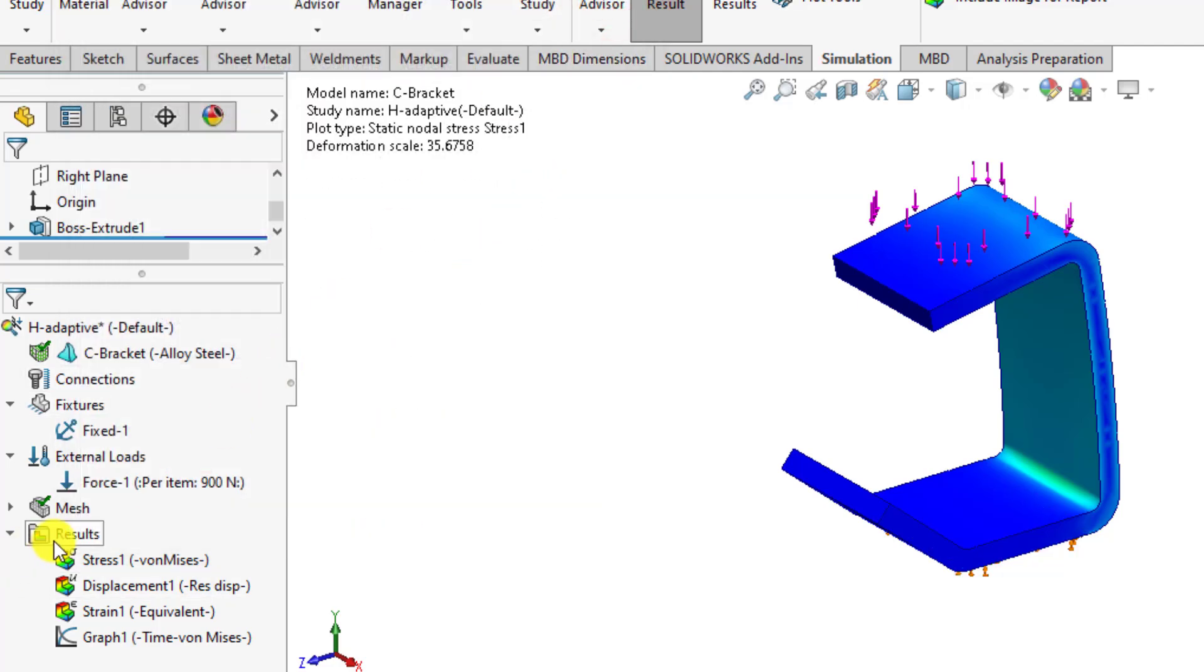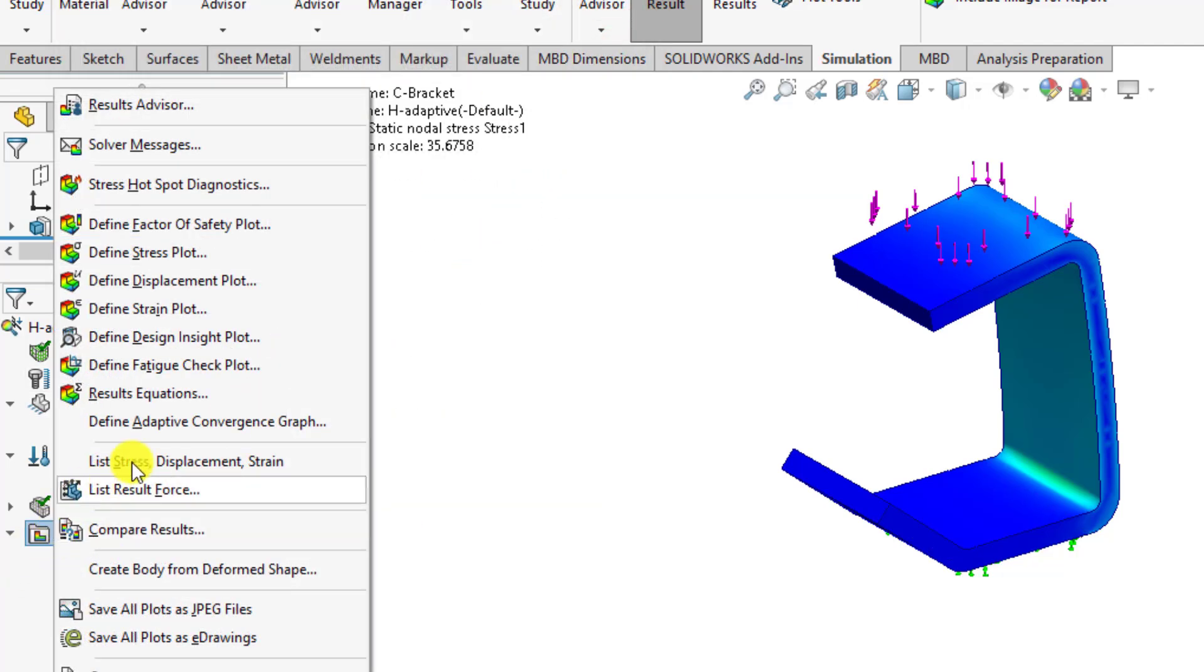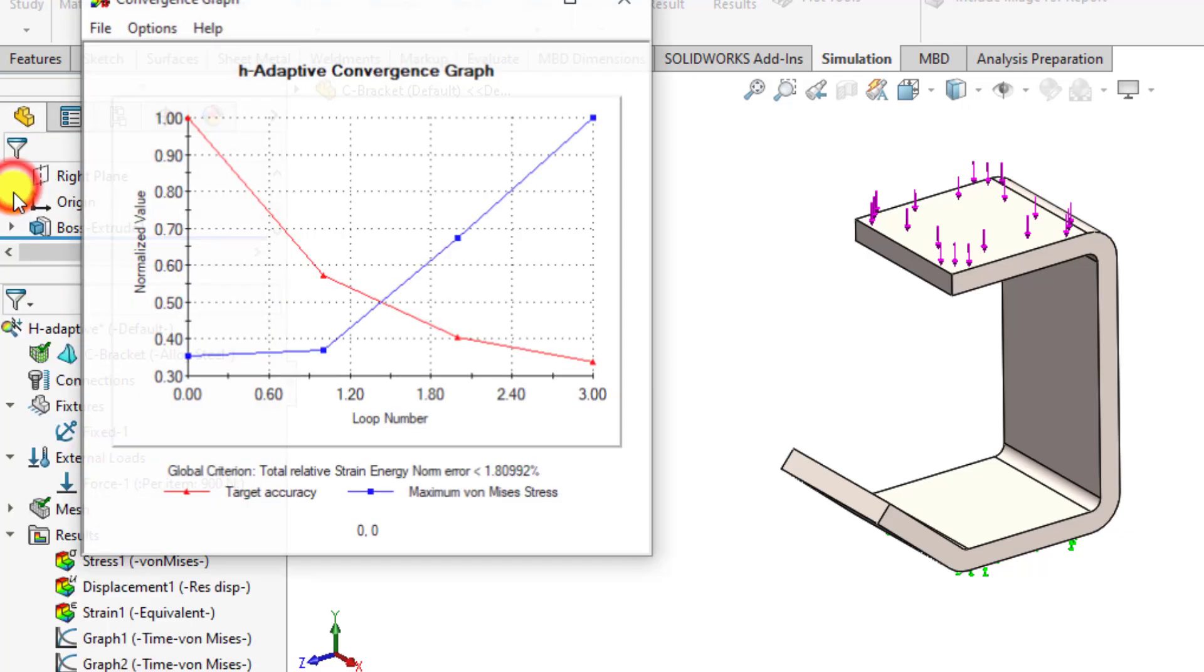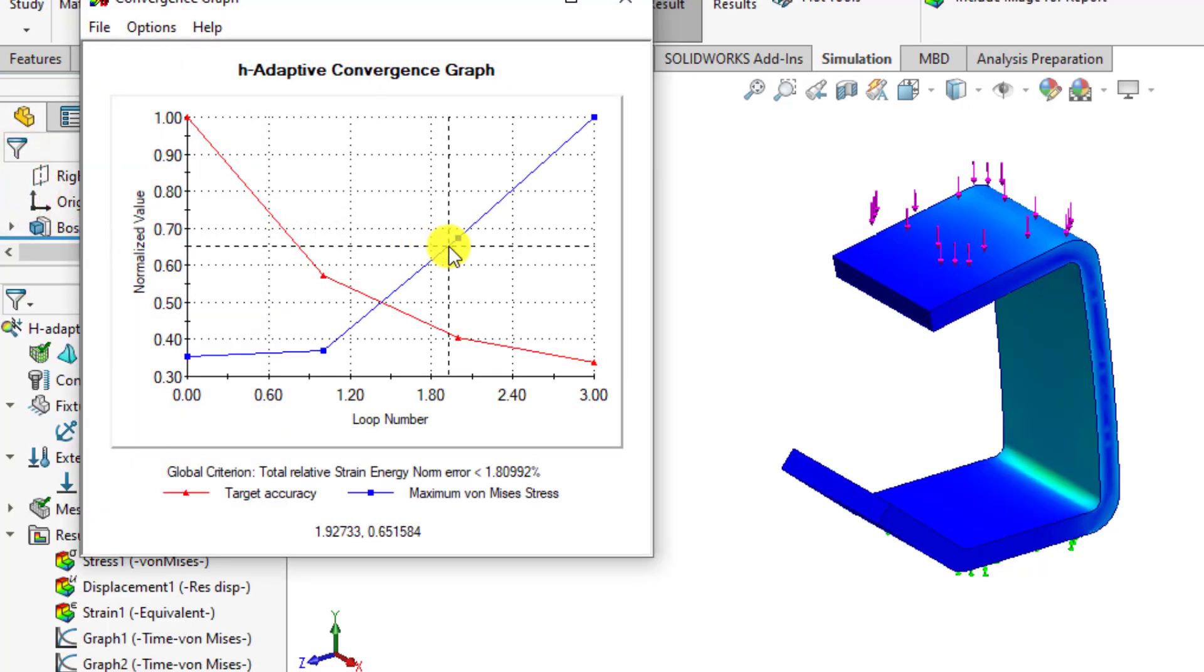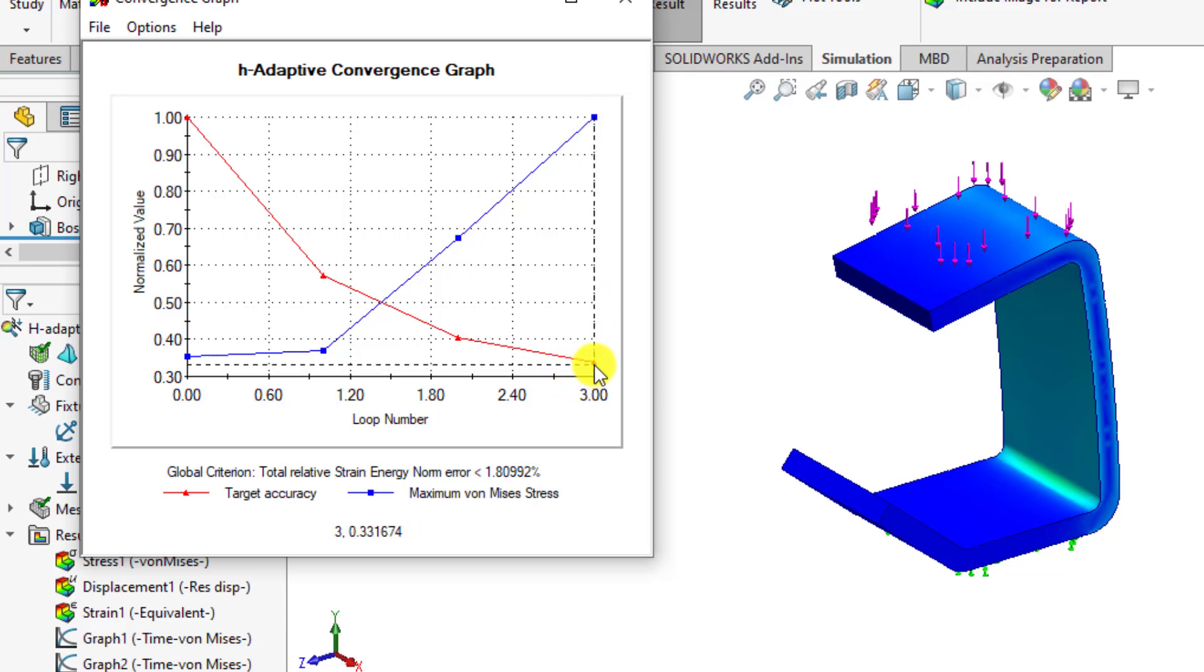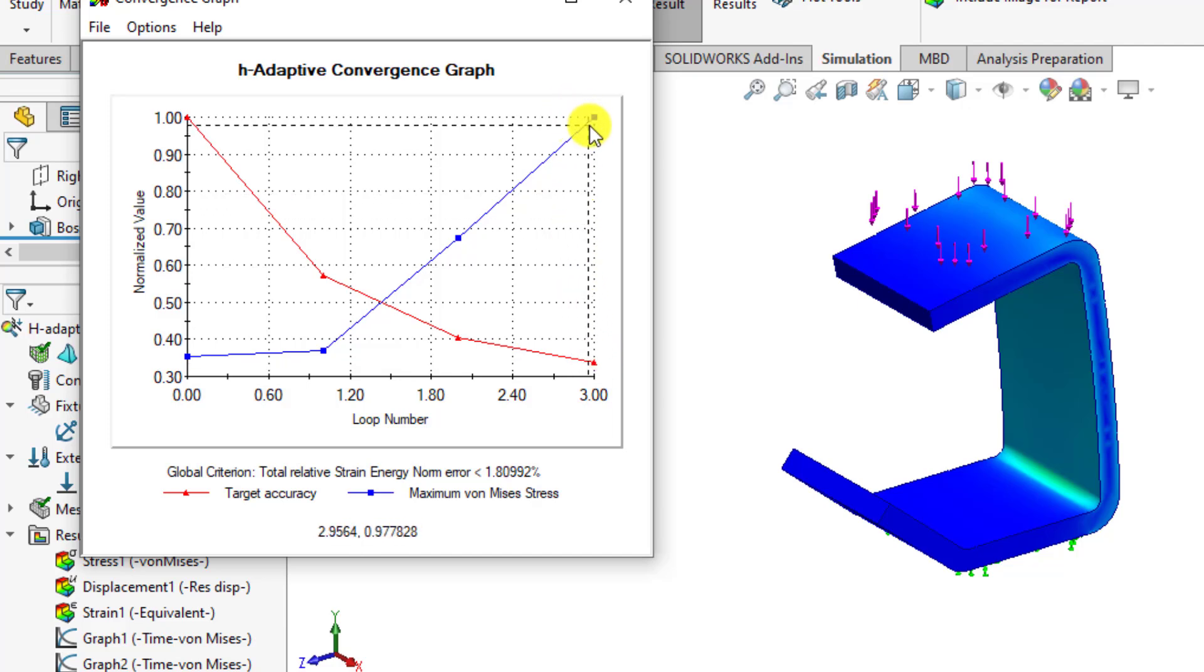You can also define the target accuracy along with the stress. Here you can see the target accuracy has been achieved, that is less than 1.8%, and for this, the stress is 147 MPa.